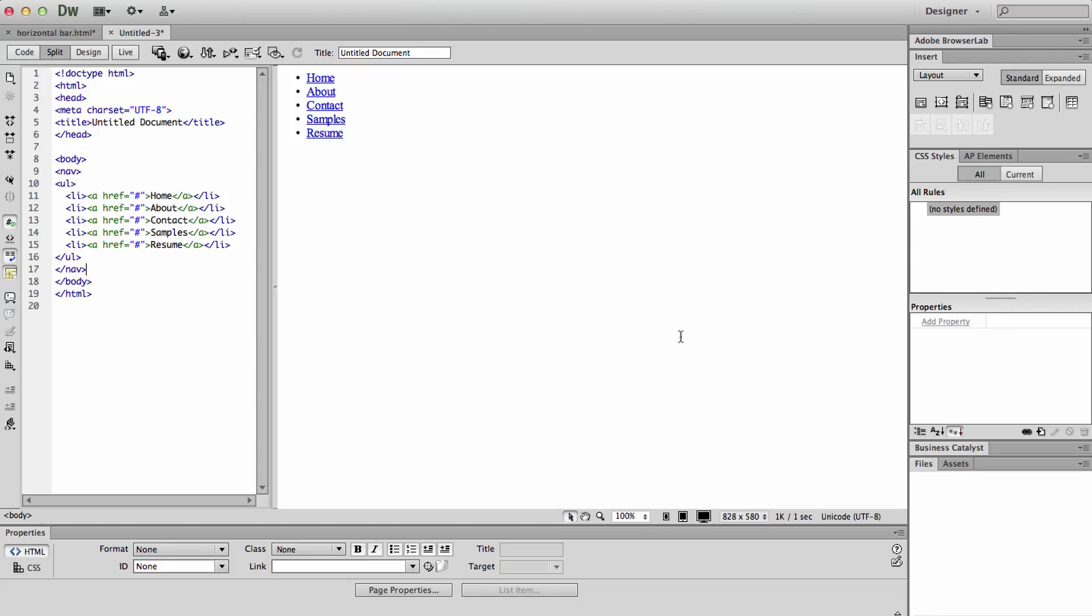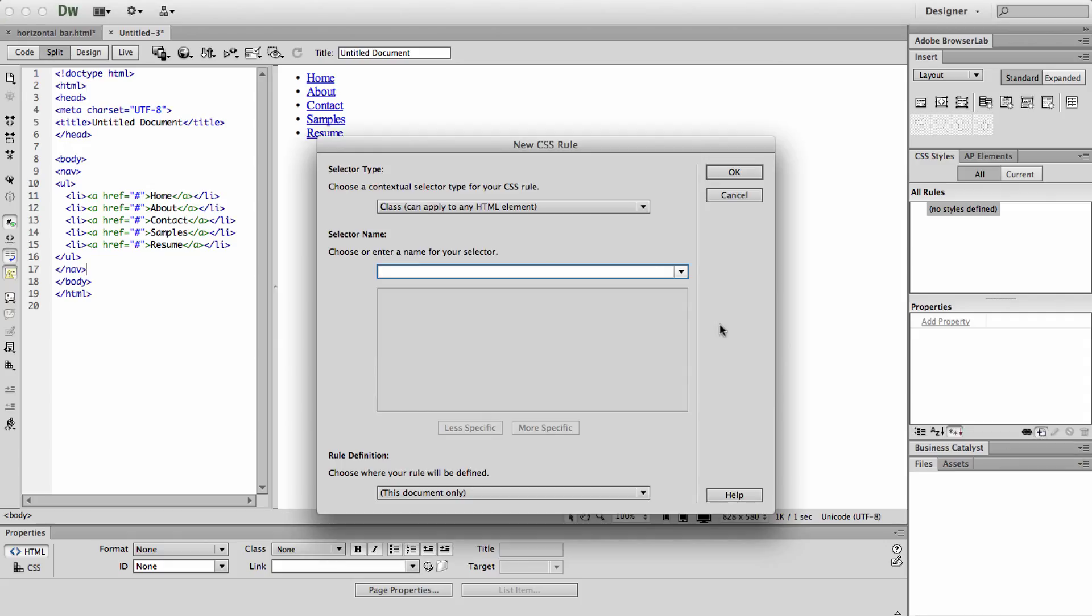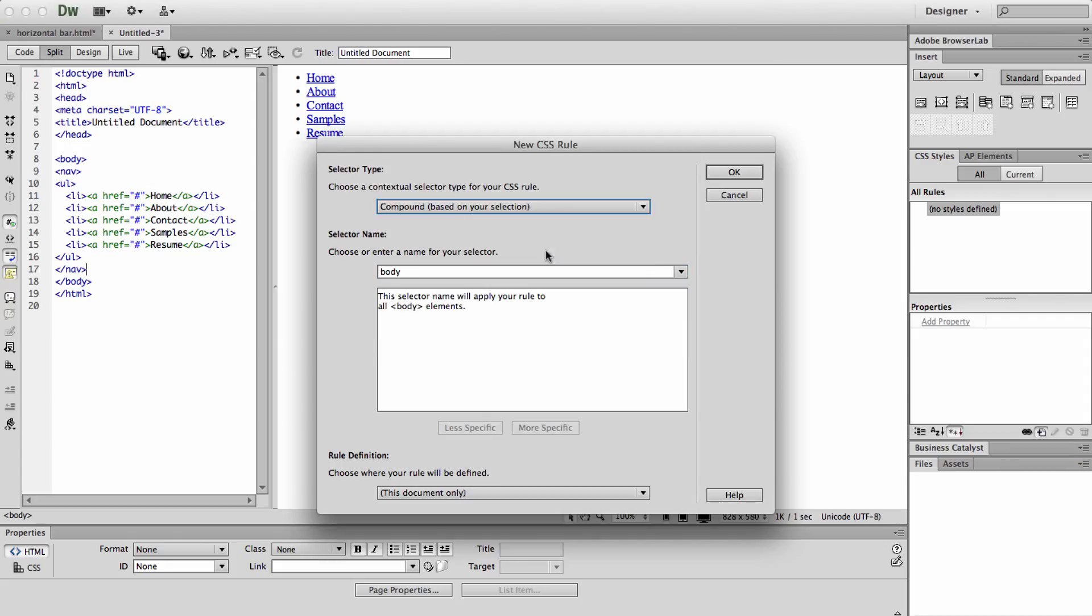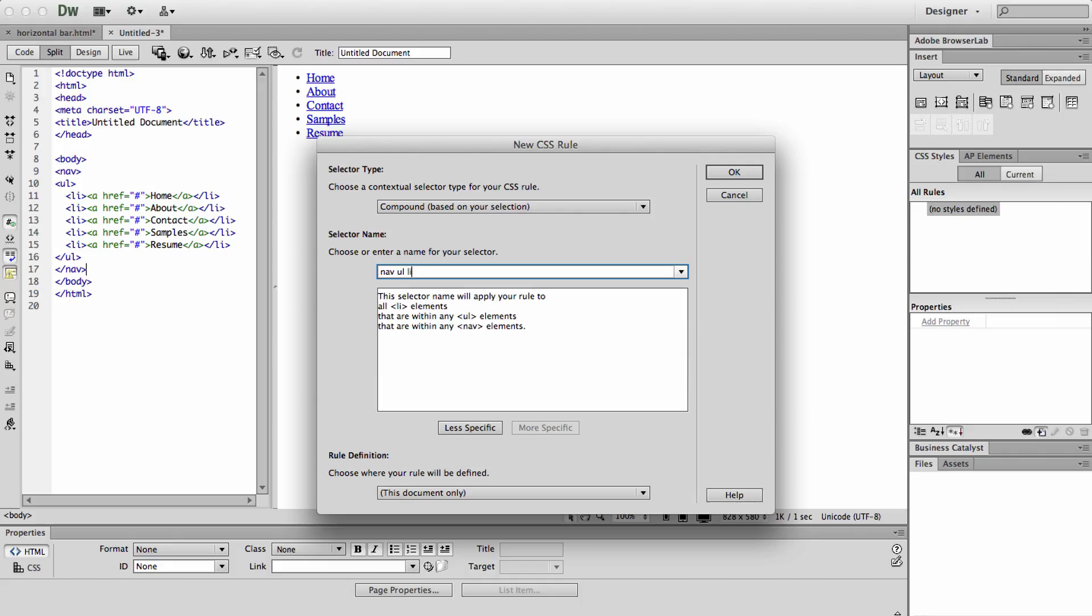Then we are going to create two CSS style rules. Select your rules. The first one will be called nav space ul space li. This targets listed items within an unordered list that is within nav. And click OK.